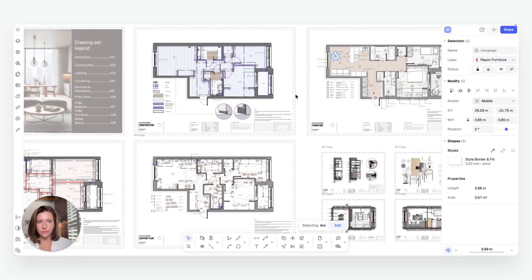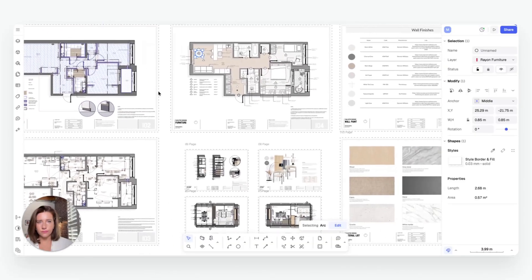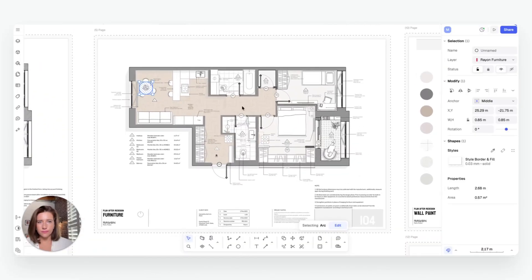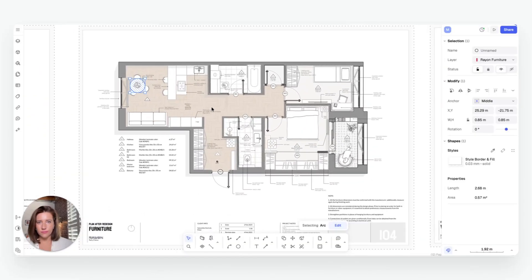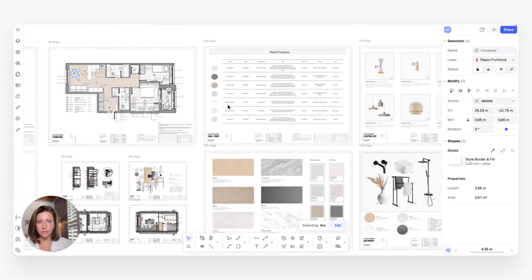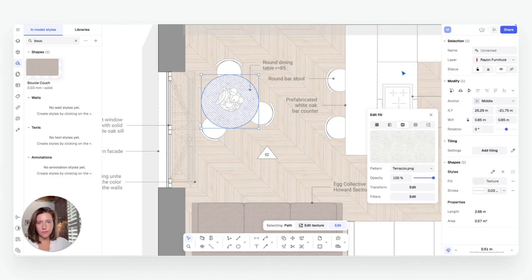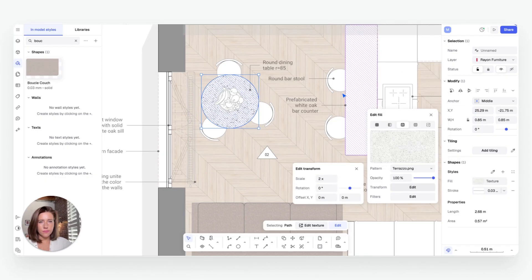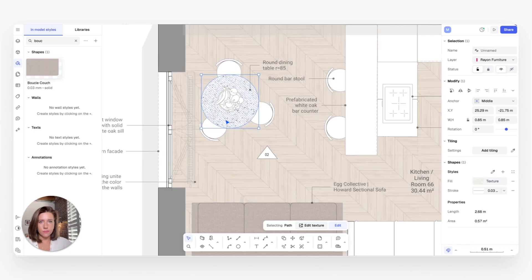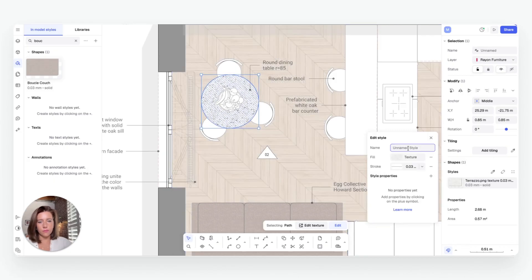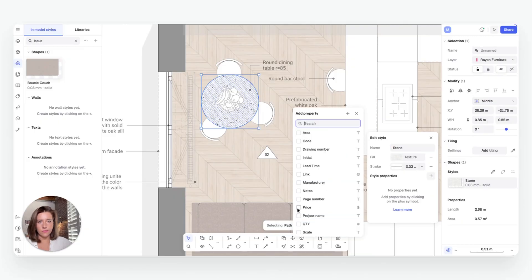Rayon also includes a square meter tag that automatically calculates the area of any space, eliminating manual counts entirely. To make your workflow scalable, you can actually embed these properties into your own block and style libraries, so every time that you reuse them in future projects,